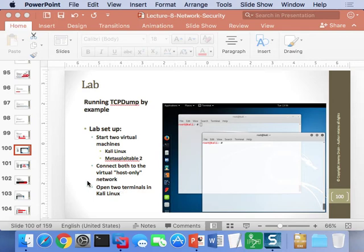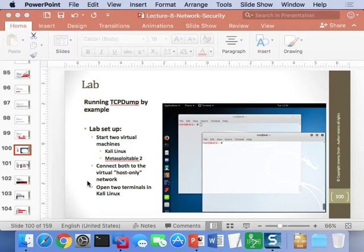To set up your lab for tcpdump, any two computers will work perfectly fine. In this example, I'm going to use Kali Linux as the machine that will record the traffic, and Metasploitable 2 as the target to which we'll send traffic. We're going to set them up on a virtual network using VirtualBox, Fusion, Workstation, or Player to run these two VMs and connect them over a host-only network.